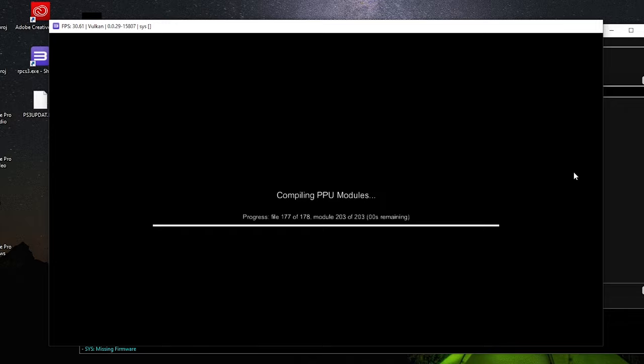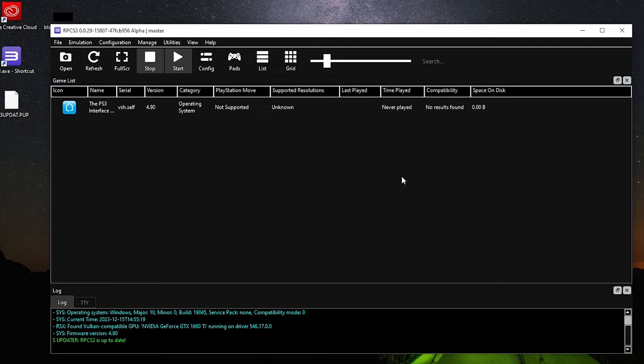Now restart RPCS3 to check if it has been installed correctly. If you see this, that means that everything is okay.